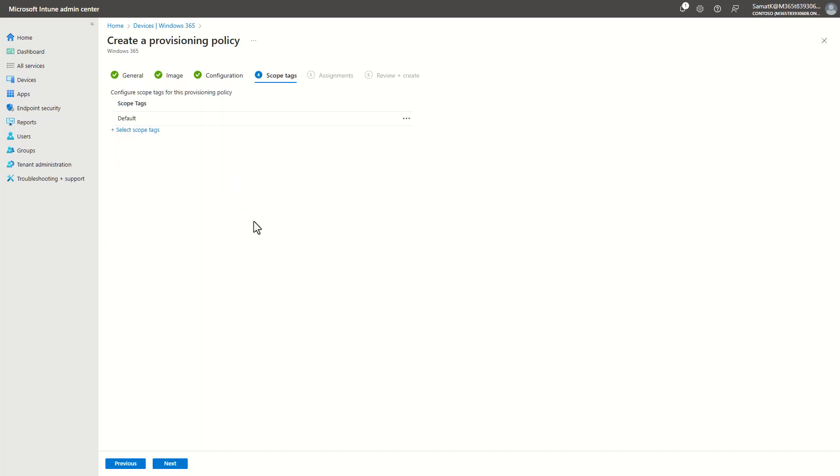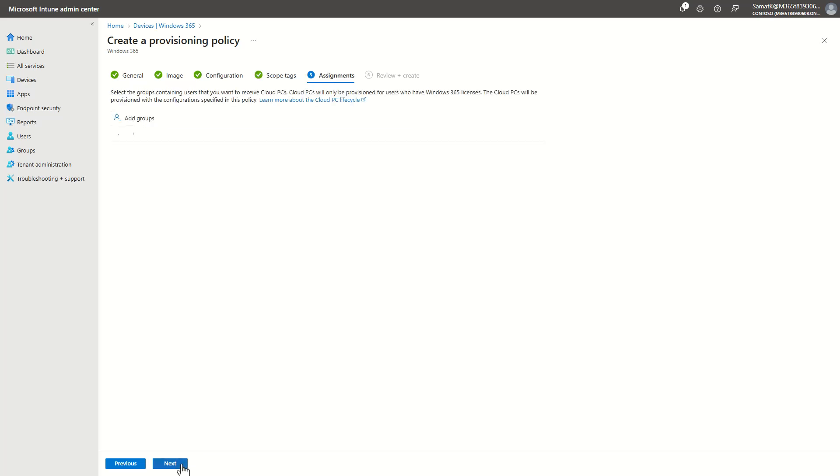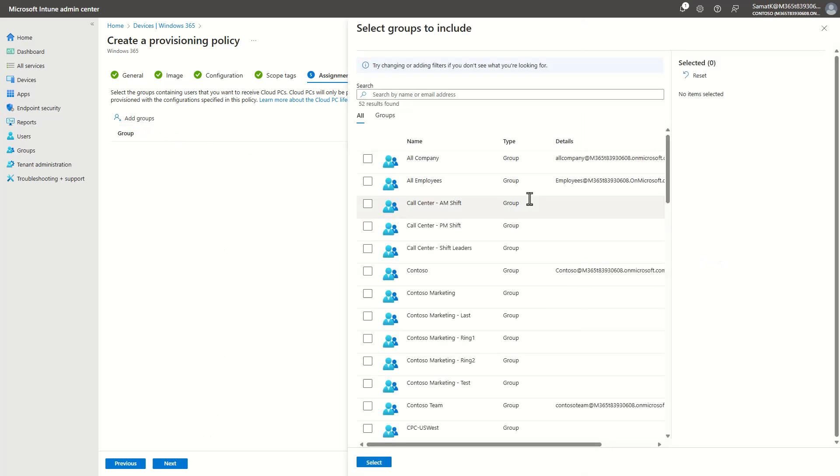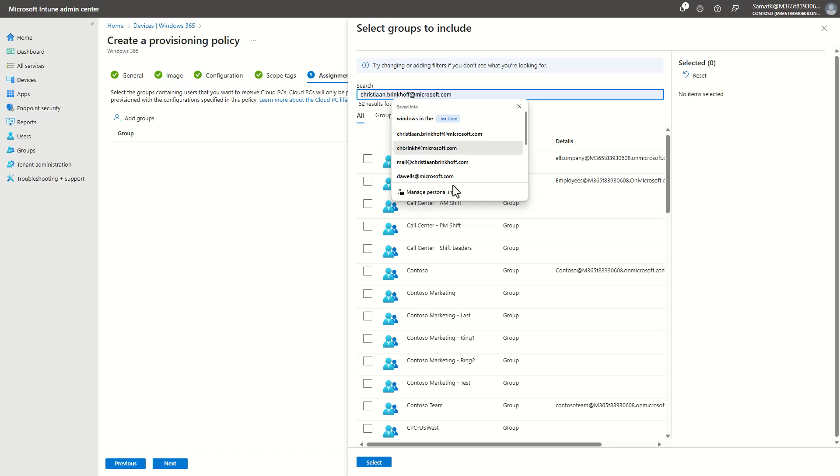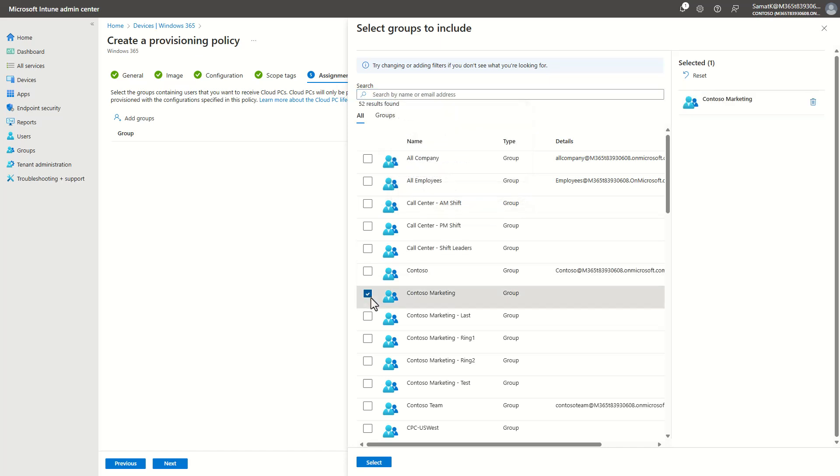Scope tags are supported, so you can do scope tags and attach that to certain applications and configuration profiles in Microsoft Intune.